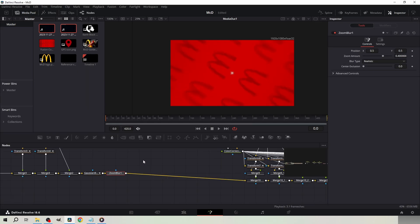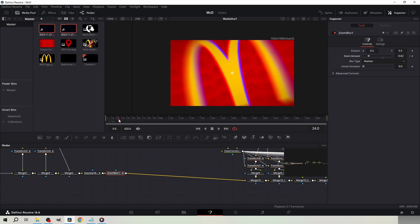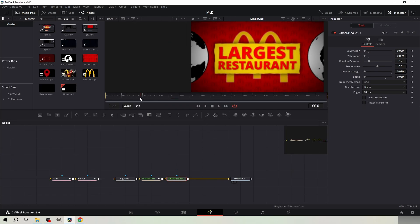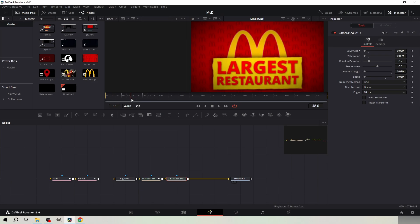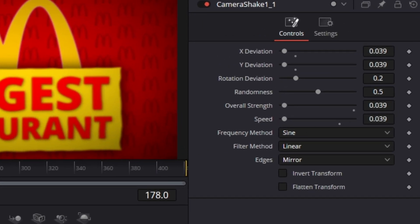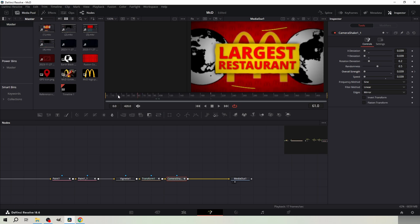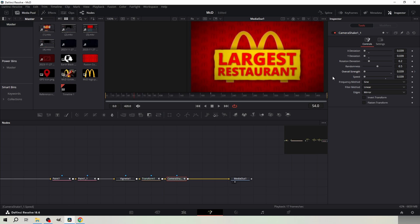Then I added zoom blur after the Gaussian blur and keyframed the zoom blur at frame 0 and set it to minus 1. I set another keyframe at about frame 30 and set it to 0. Add camera shake in front of the last transform node and copy these settings. Then set a keyframe for the overall strength at frame 200. Set another keyframe at around frame 50 and set it to 0.